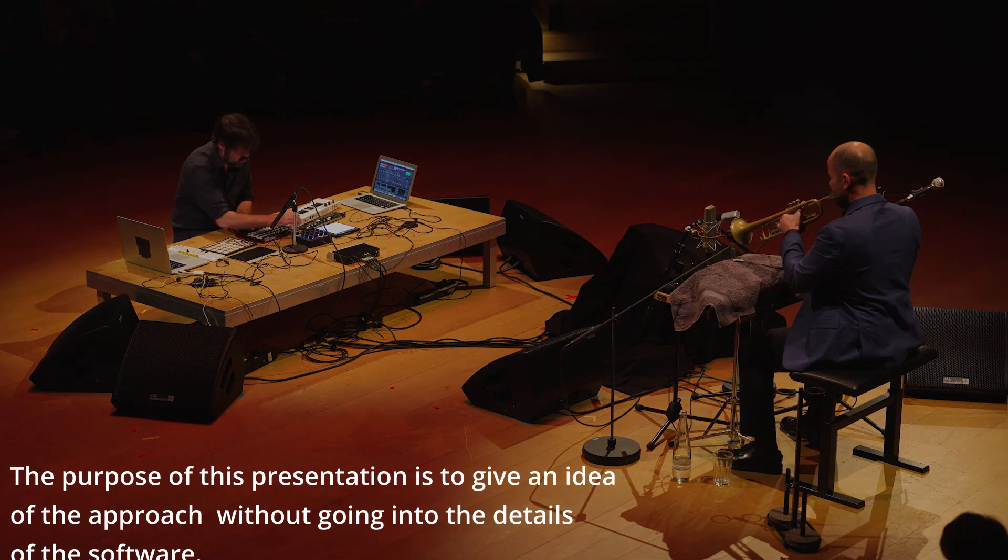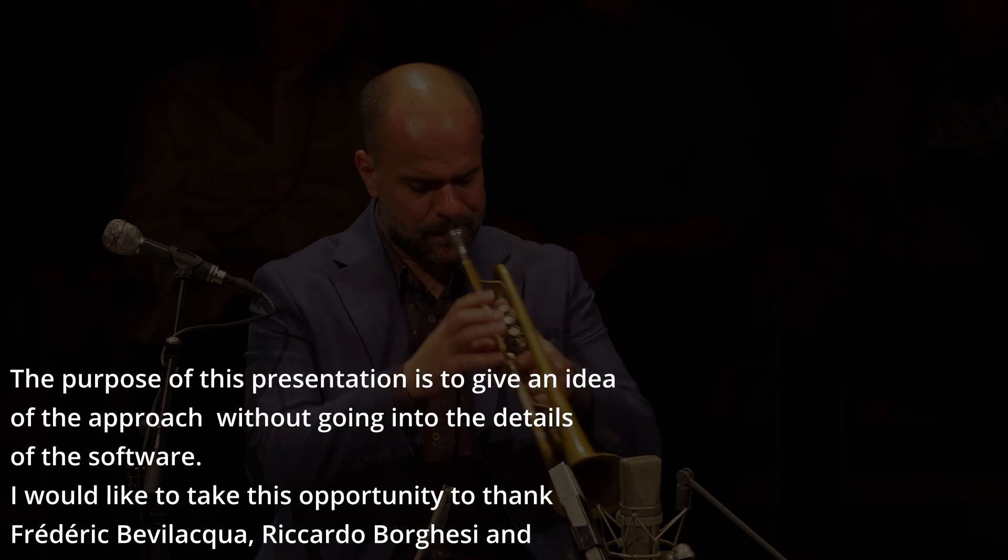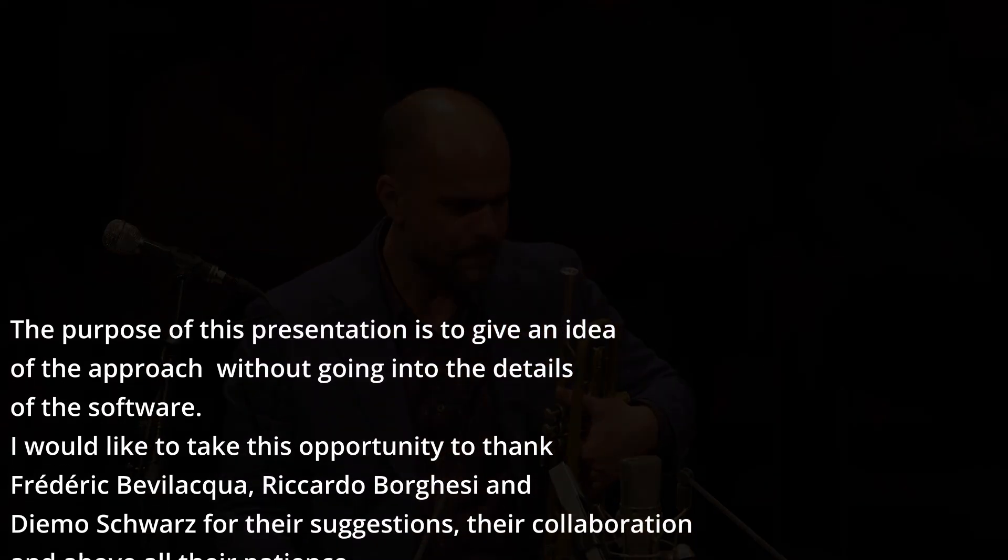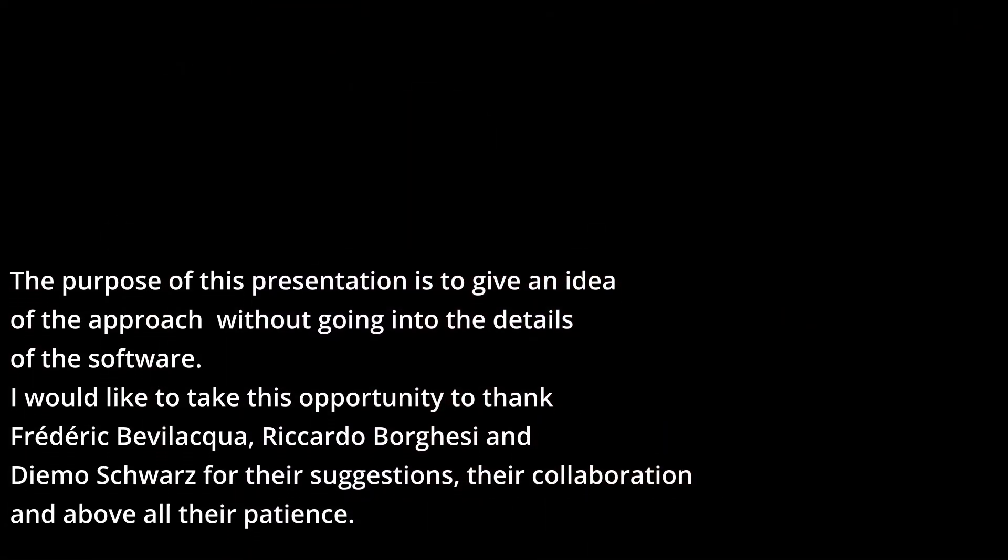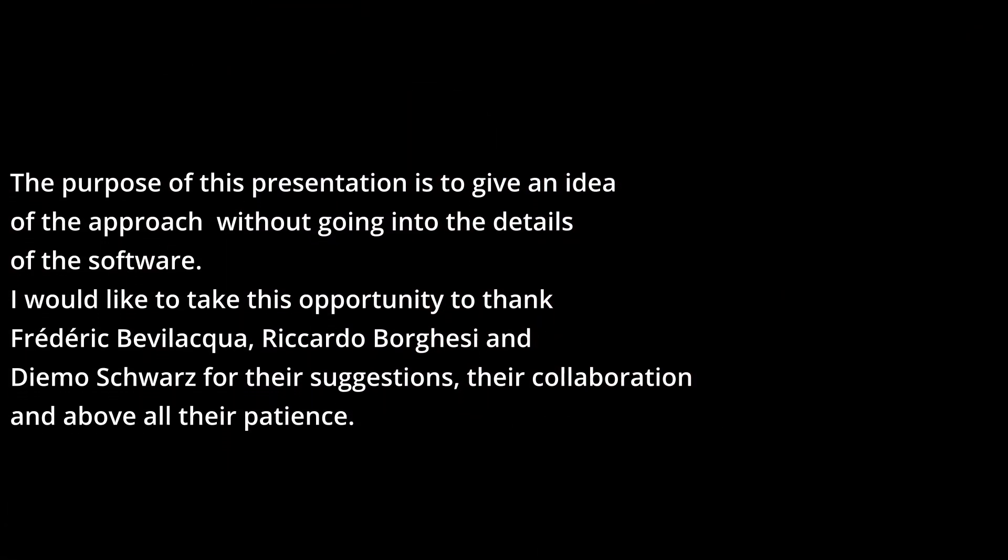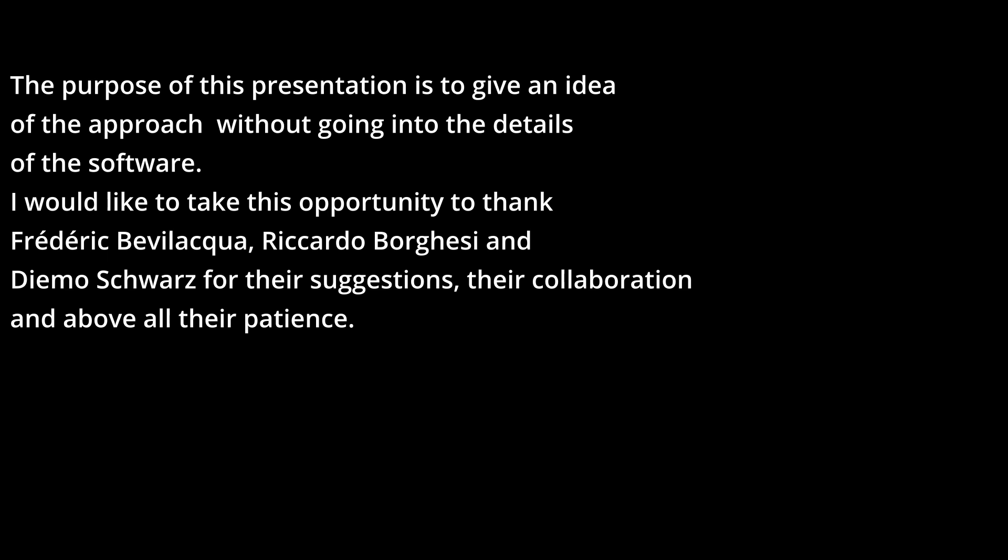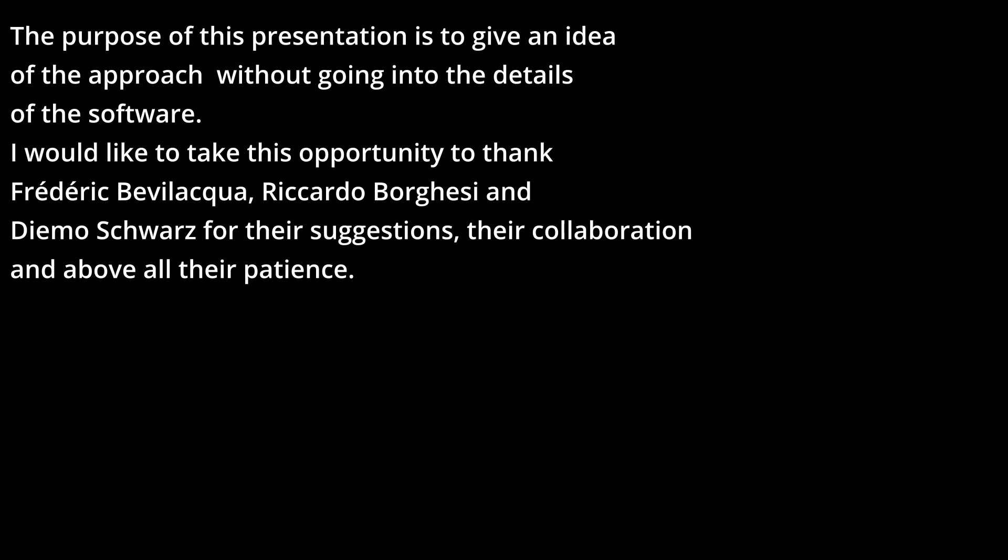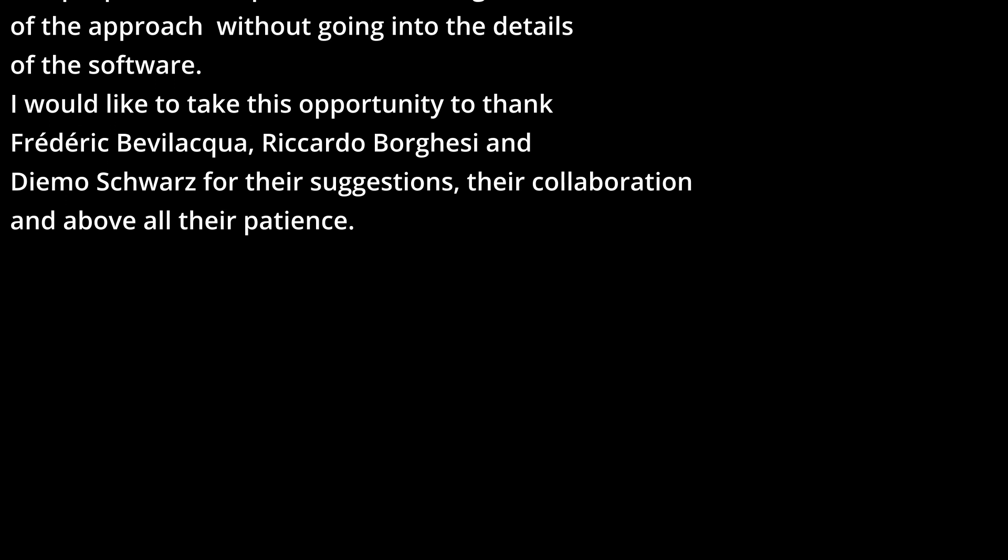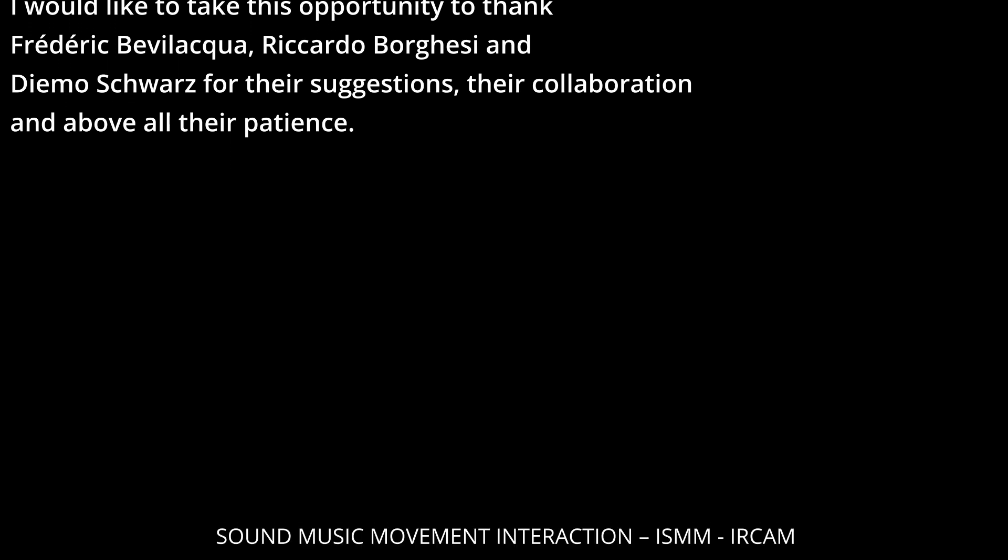The purpose of this presentation is to give an idea of the approach without going into the details of the software. I would like to take this opportunity to thank Frederic Bevilacqua, Riccardo Borghesi and Dimo Schwarz for their suggestions, their collaboration and above all their patience.